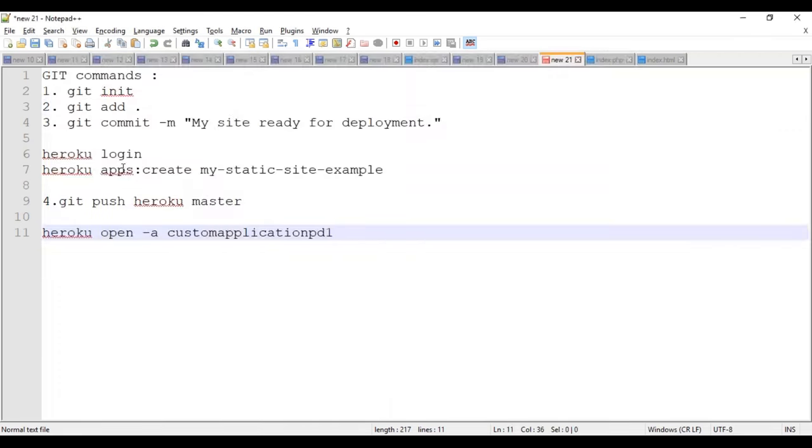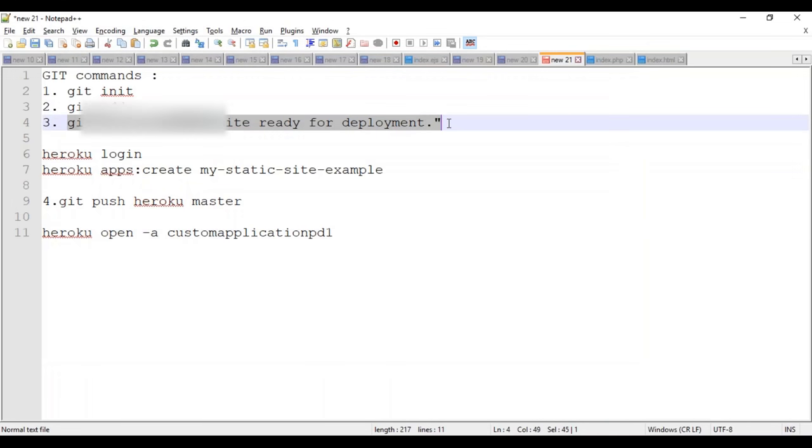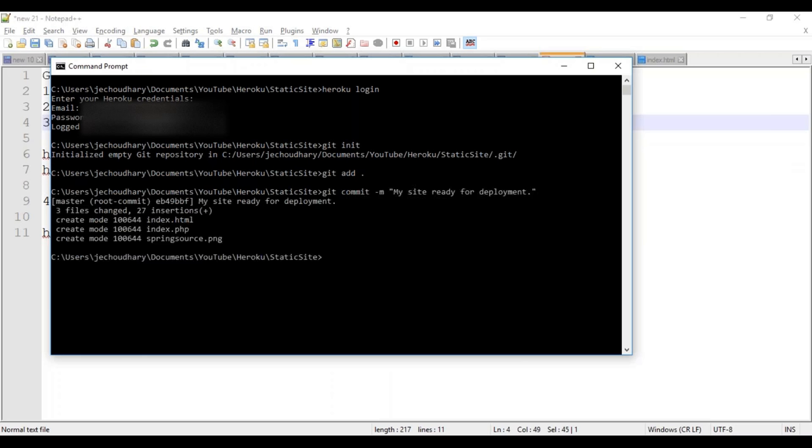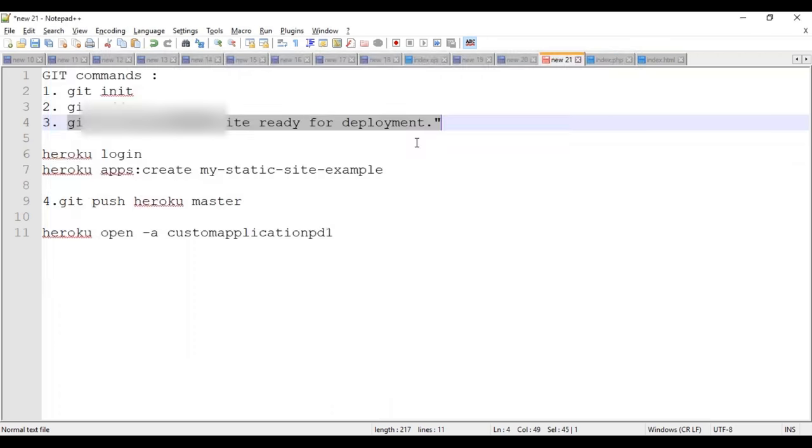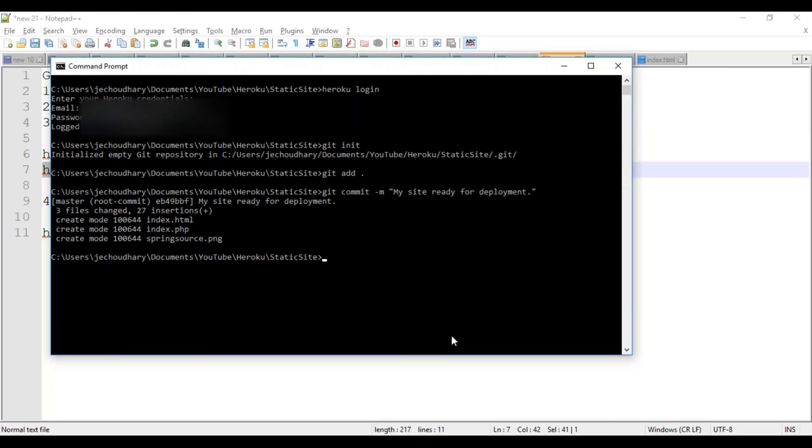Now commit the changes locally. In the fourth step, what I will do is I will create a simple Heroku app on which my site will be running.